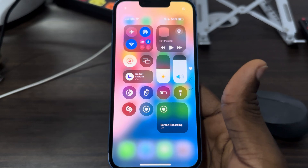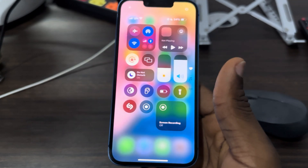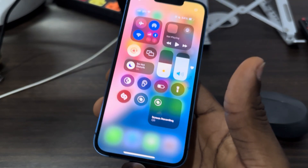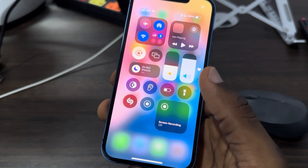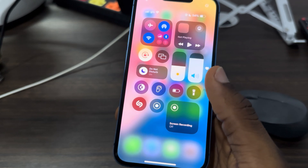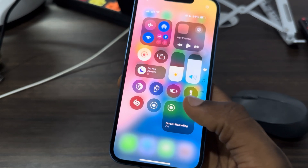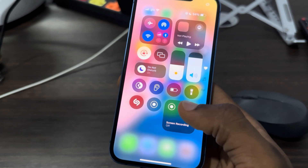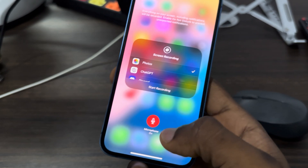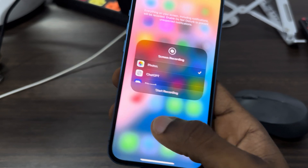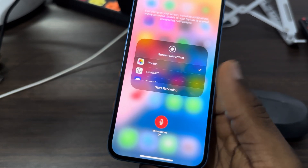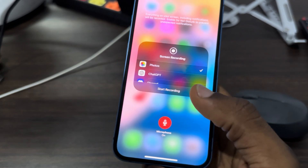Now if you want to screen record just click on it. But before you click on it, if you want to screen record with your audio or microphone, just long press on the screen record button and you're going to see the option to turn on or turn off your microphone.